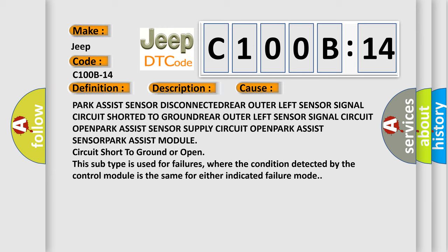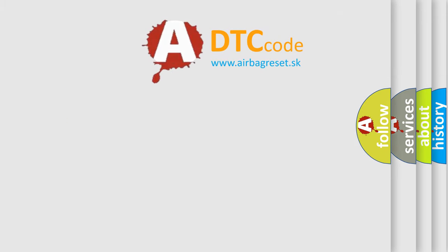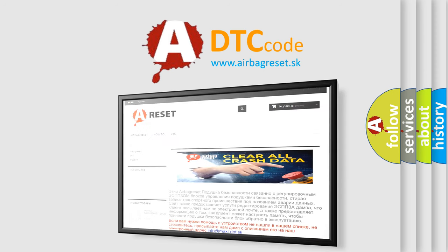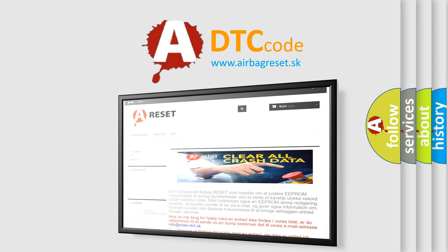The airbag reset website aims to provide information in 52 languages. Thank you for your attention and stay tuned for the next video.